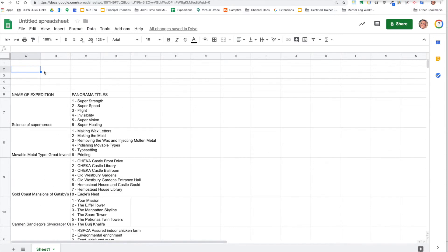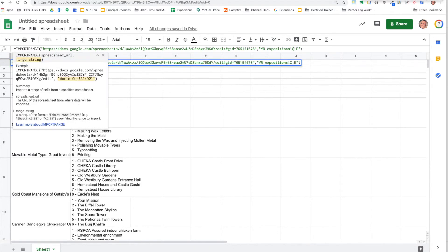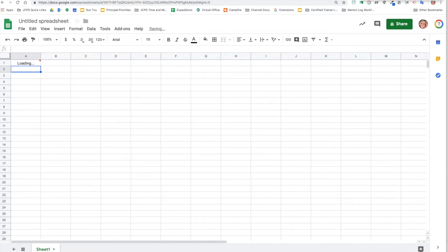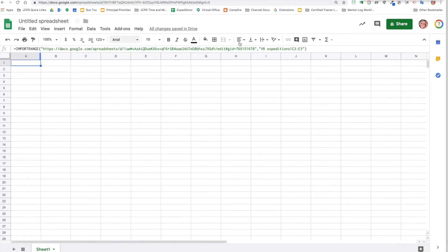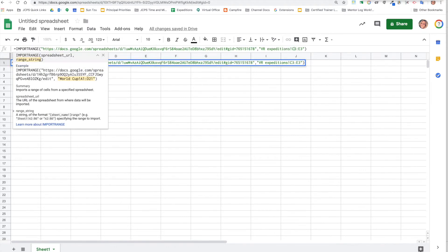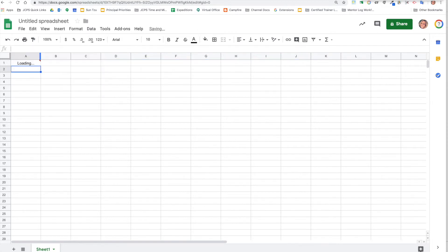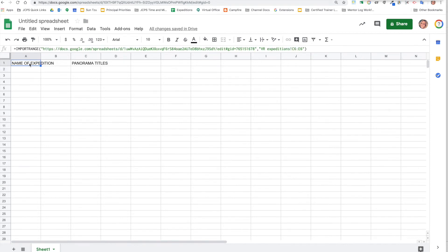Now say I just wanted to do pieces of that tab. I could do C3 through E3, or maybe... and that obviously is blank, so I could do C6 through E6. So you can get as narrow or as wide as you'd like.